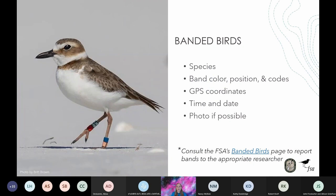If you see banded birds on your surveys, please document and report these observations. Remember to record the species, the color and position of any bands and flags, any codes on the bands or flags, an approximate GPS location, date and time of observation, and if possible take a photograph. You can visit the FSA's banded bird page to learn where to report banded birds — who you report to varies by species and band combinations. The banded bird page can be found on the FSA's website under the resource tab. We do not currently have dedicated fields in the FSD to report banded birds, but you can include this information in the comments.